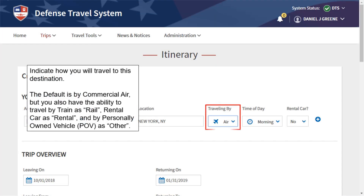Indicate how you will be traveling to this destination. The default is by commercial, but you also have the ability to travel by train as rail, rental car as rental, and by personally owned vehicle as other.